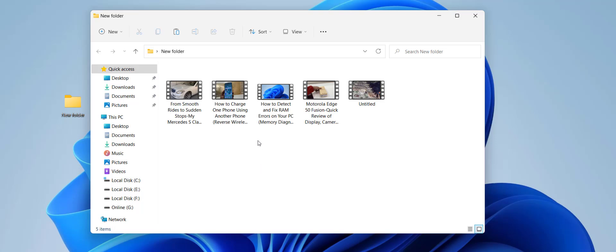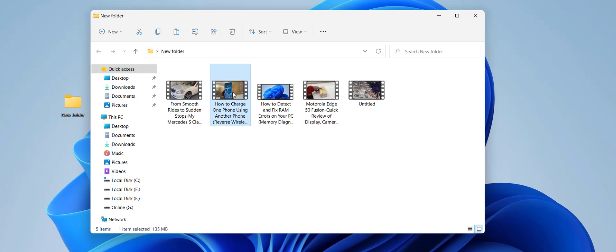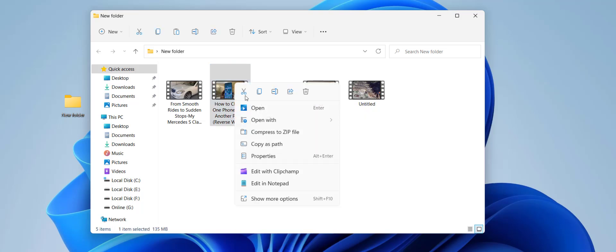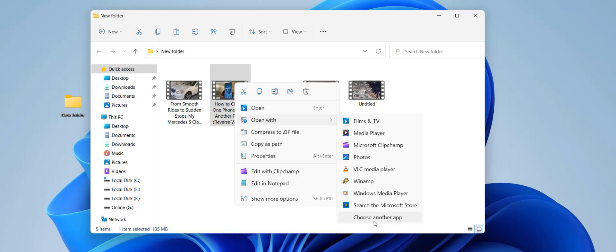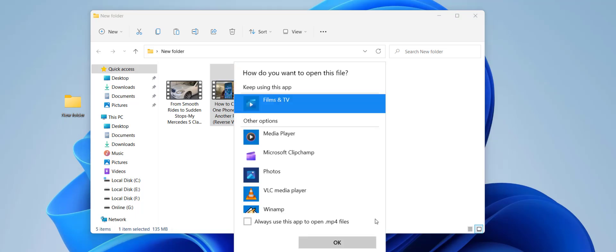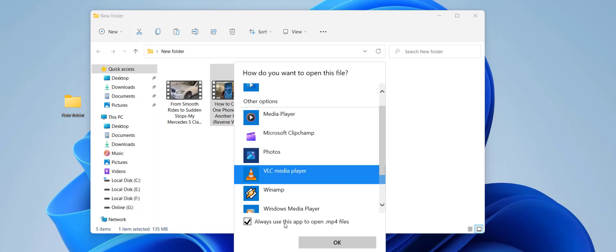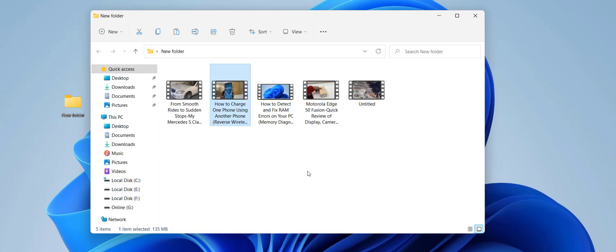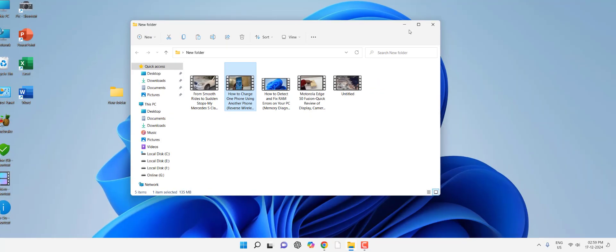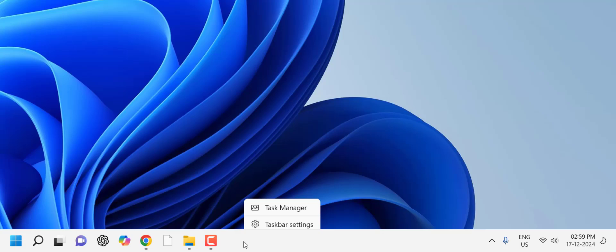If you're still facing problems, change the default player for your videos. Right-click on any video, click Open With, then Choose Another App. Select a different video player and check 'Always use this app to open this file'. This is the second method.